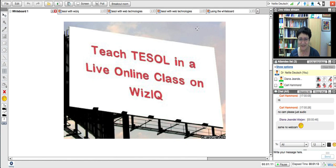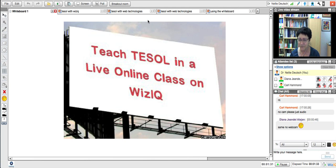Why am I excited? Well, I'll tell you why. Teaching in a virtual classroom such as this — for a teacher who's new or a teacher who's been teaching for many years — is very exciting because it feels like a real classroom. Carl, you've been teaching online like this, so you know. Have you taught in a virtual classroom or an online environment such as this one?